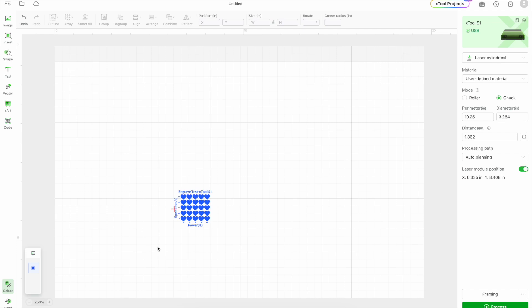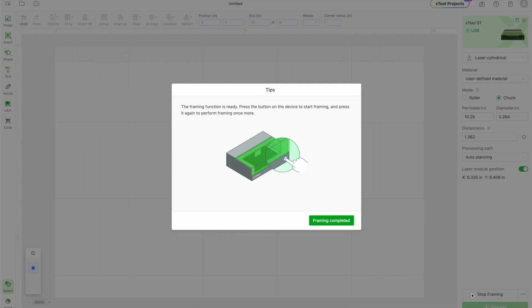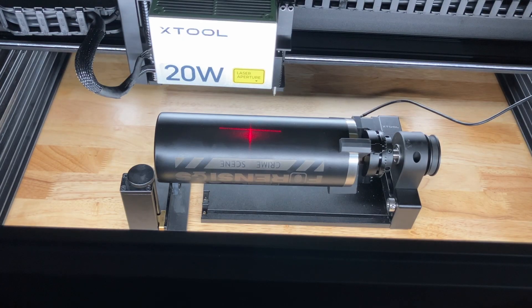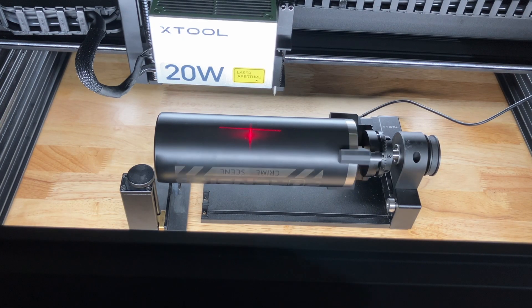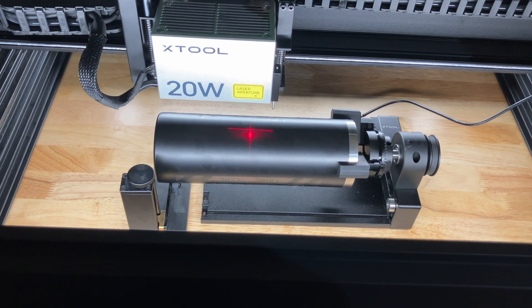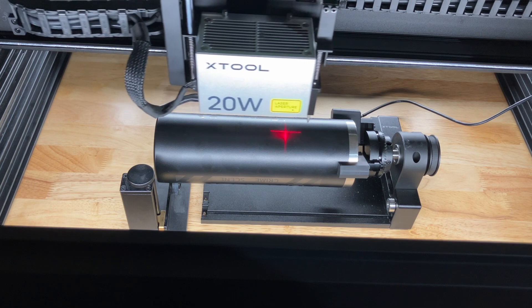I'm going to place down the test gradient here so that I can see where it's going to engrave on the tumbler. So I'm going to hit framing. So it's going to frame where it's going to put that test.